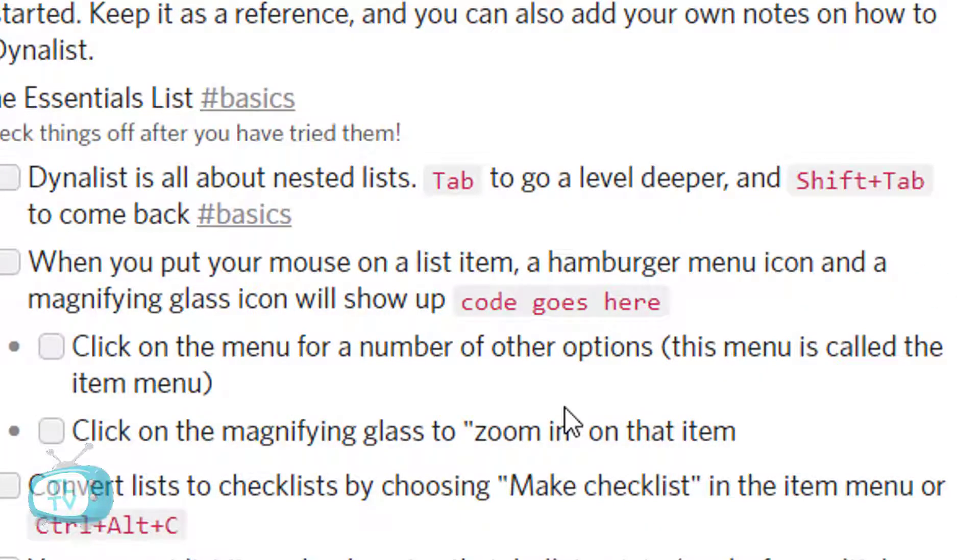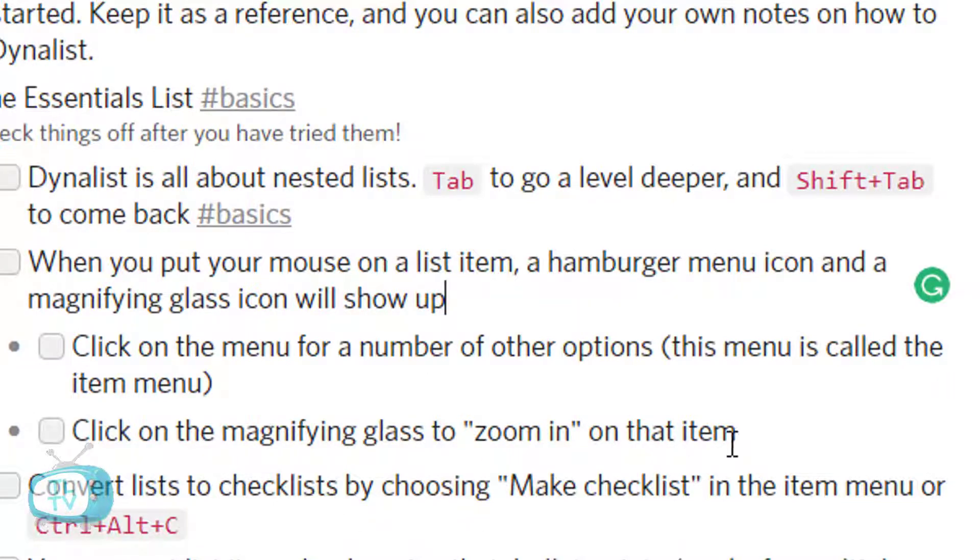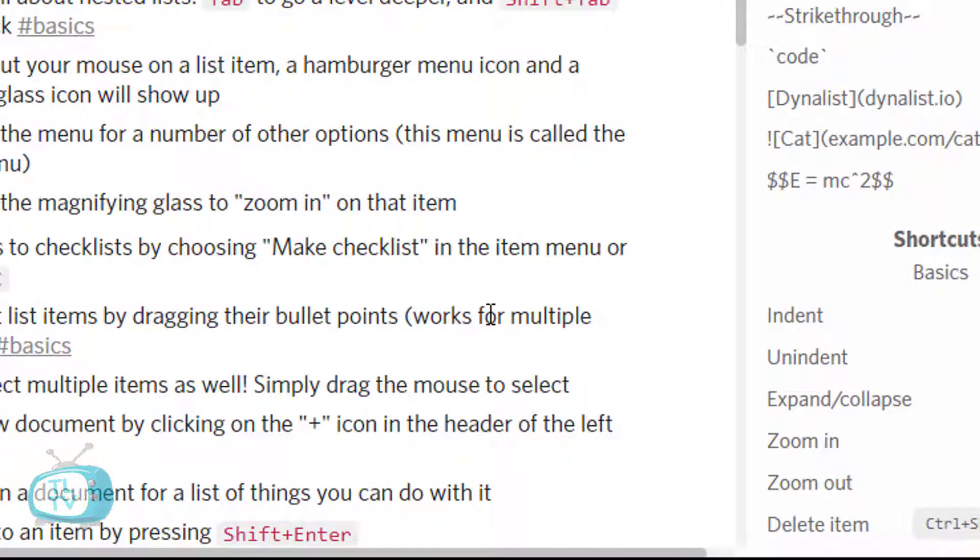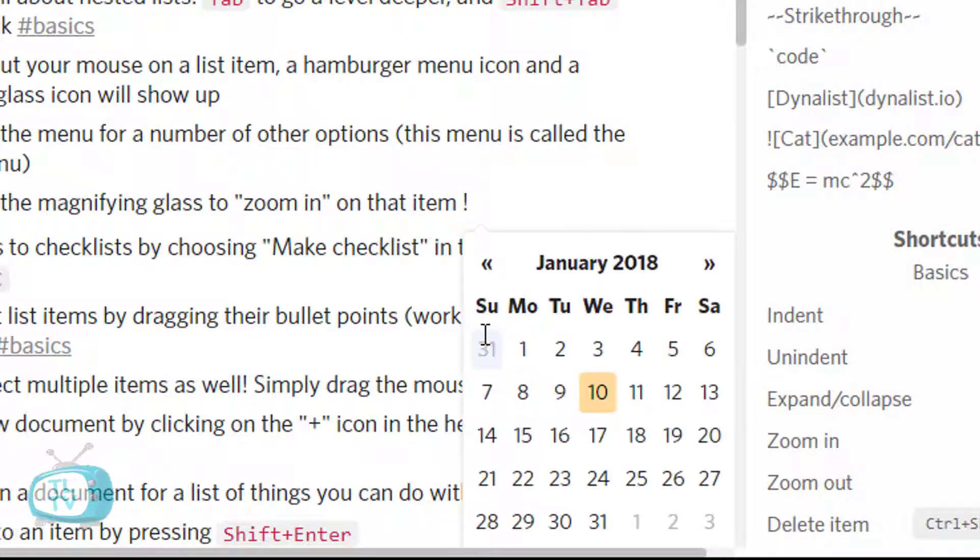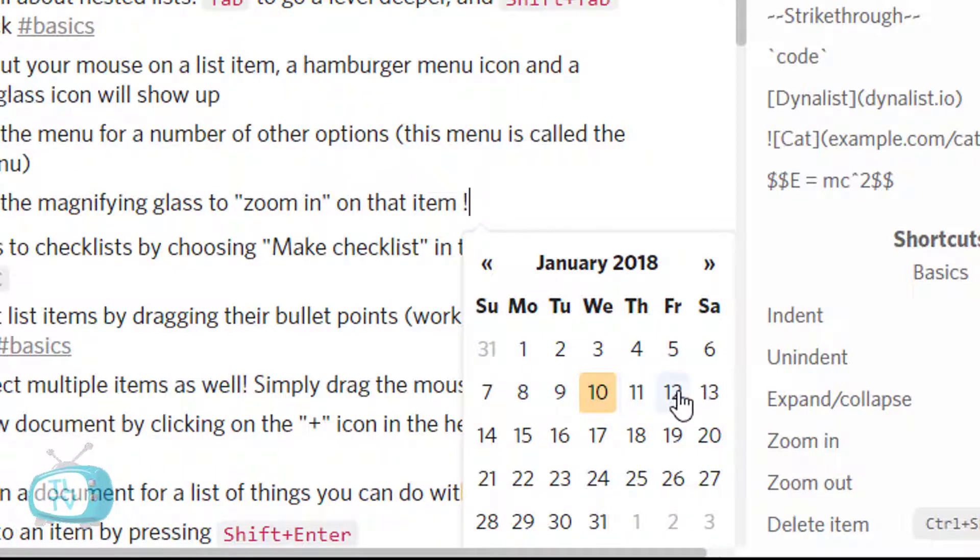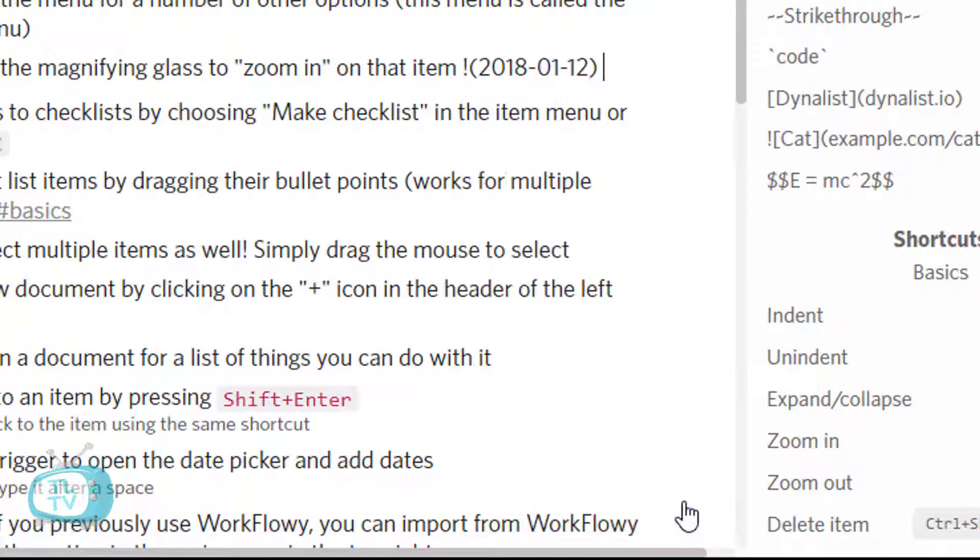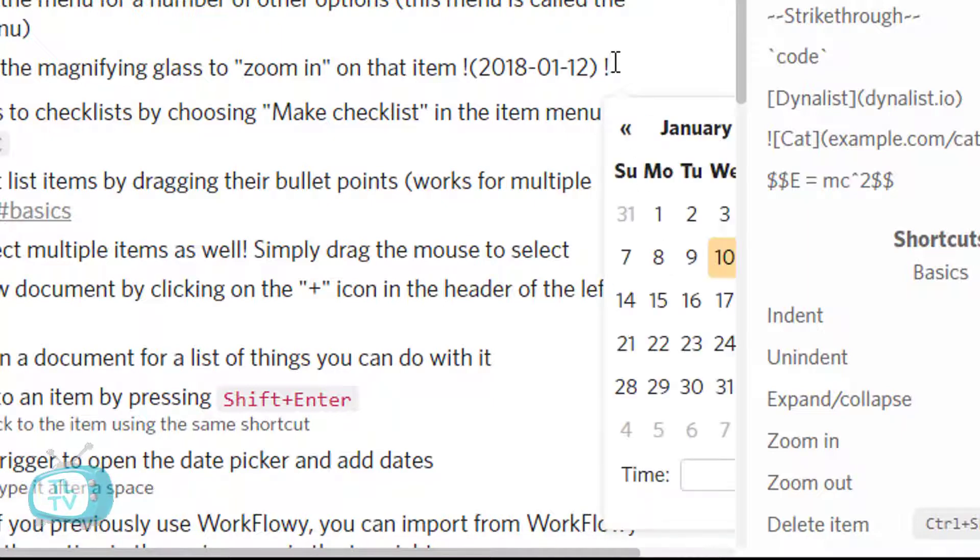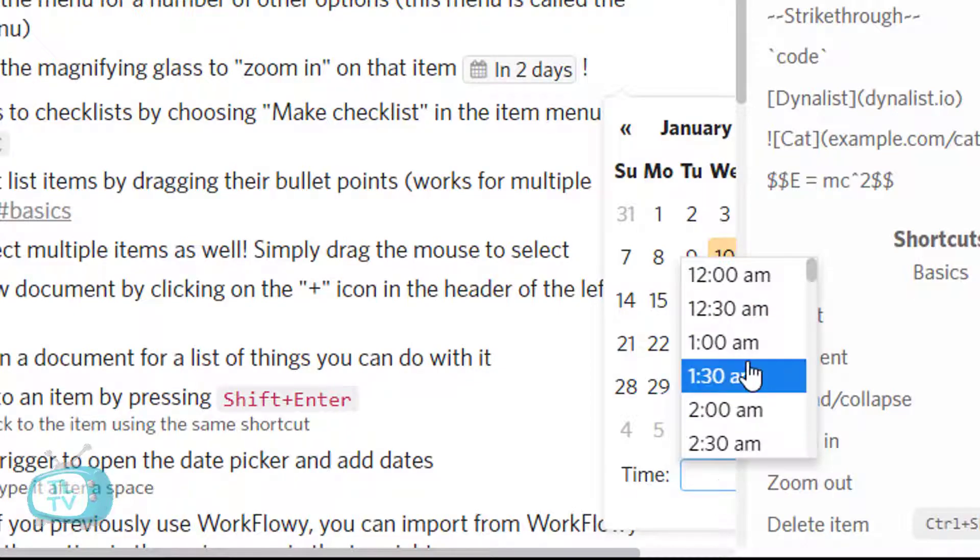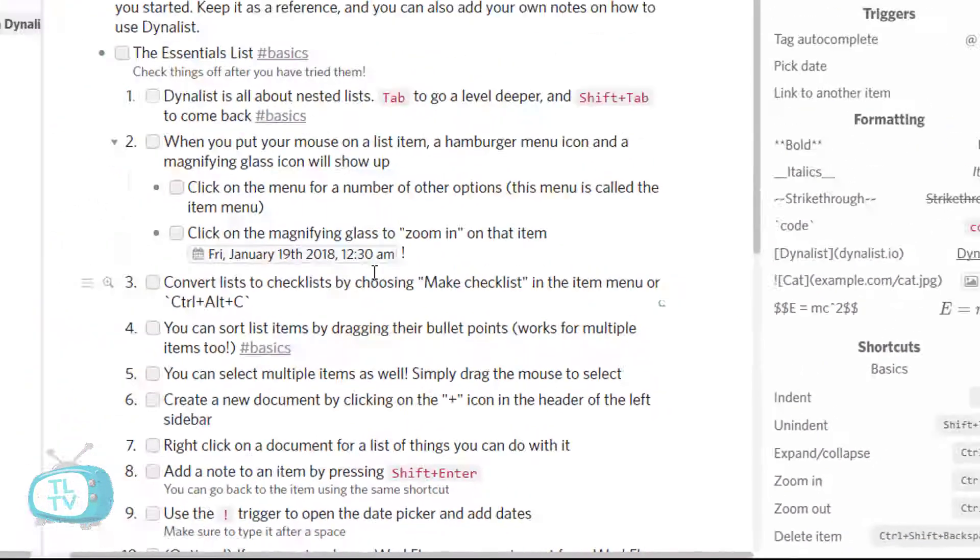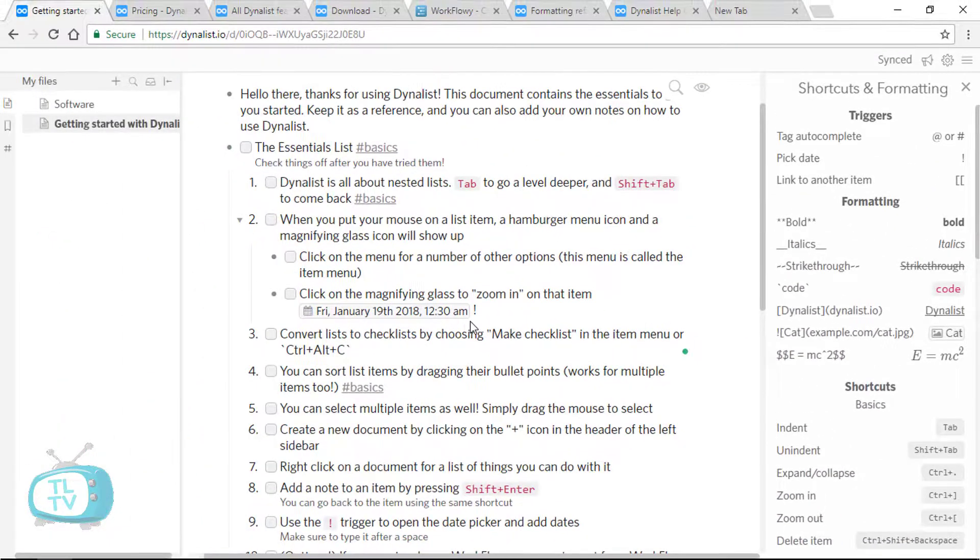We can also give dates by just inserting a space and then typing an exclamation key which pops up the date picker. You can give a date like that. Choose done. You can also give time by the same method by typing the time over here. So that's how you can insert date and time to your list items.